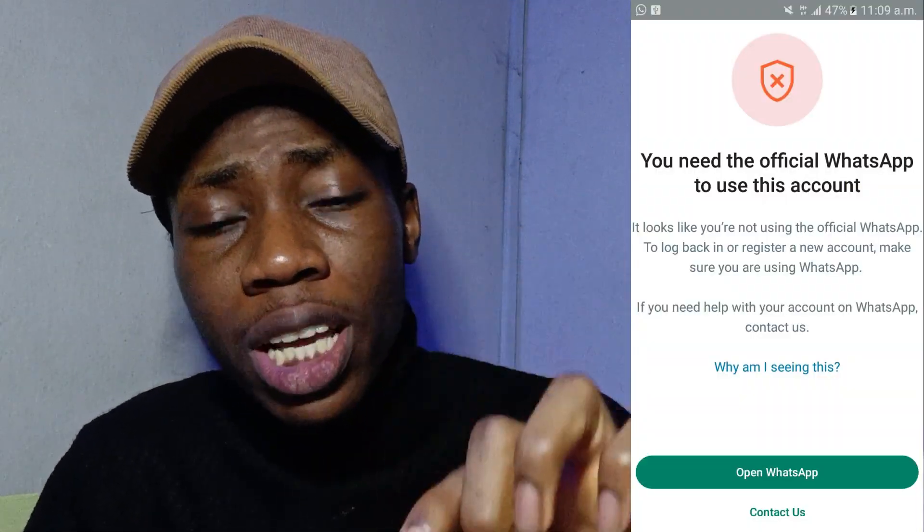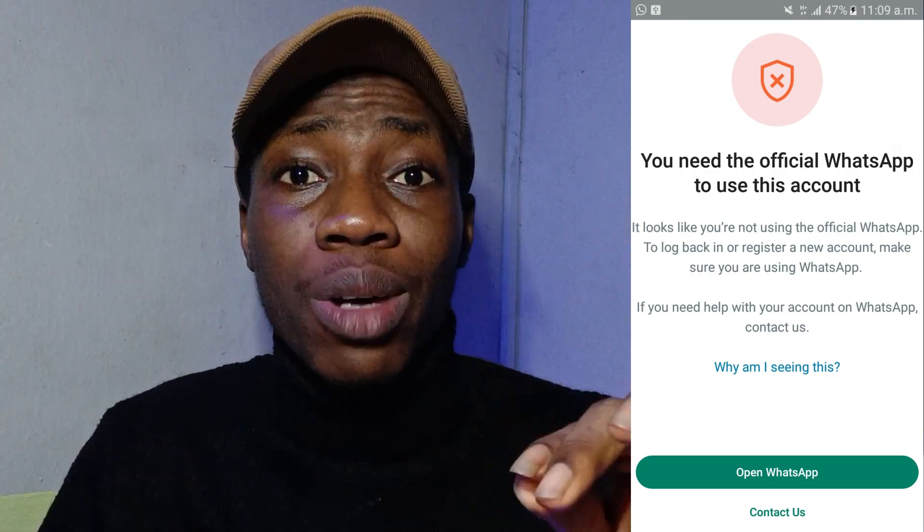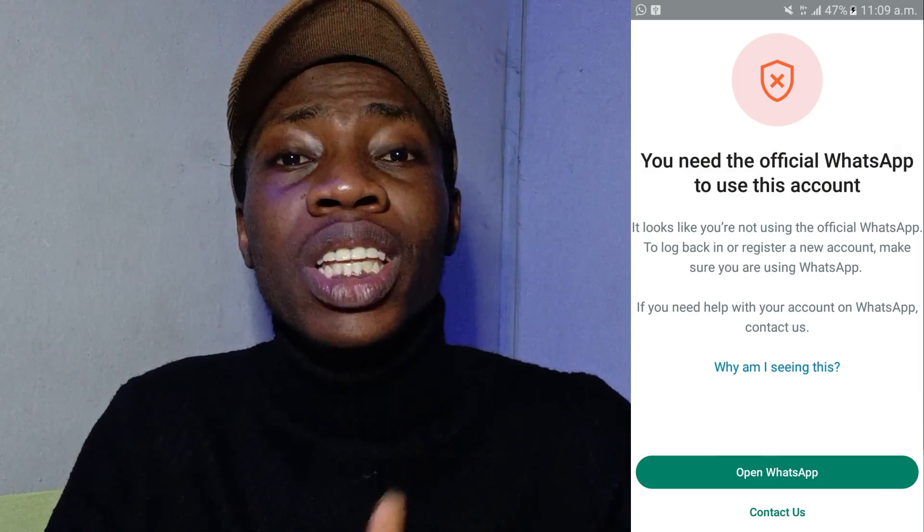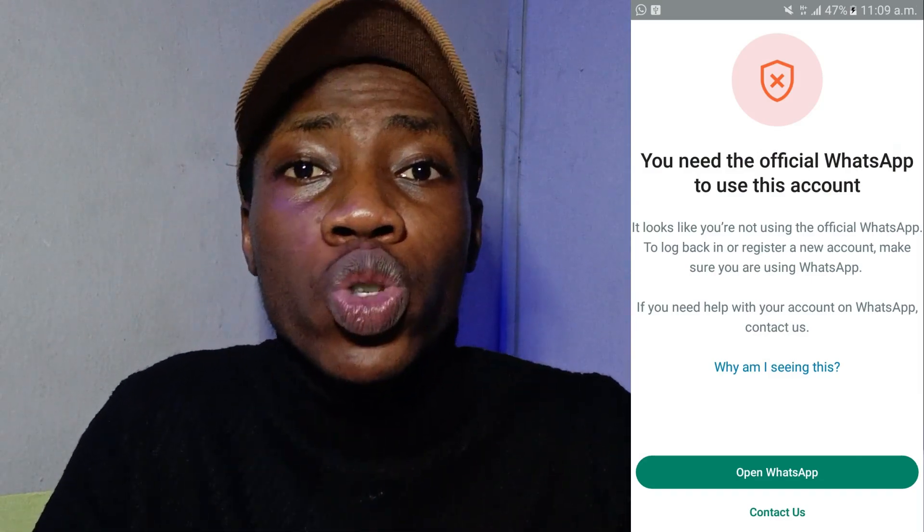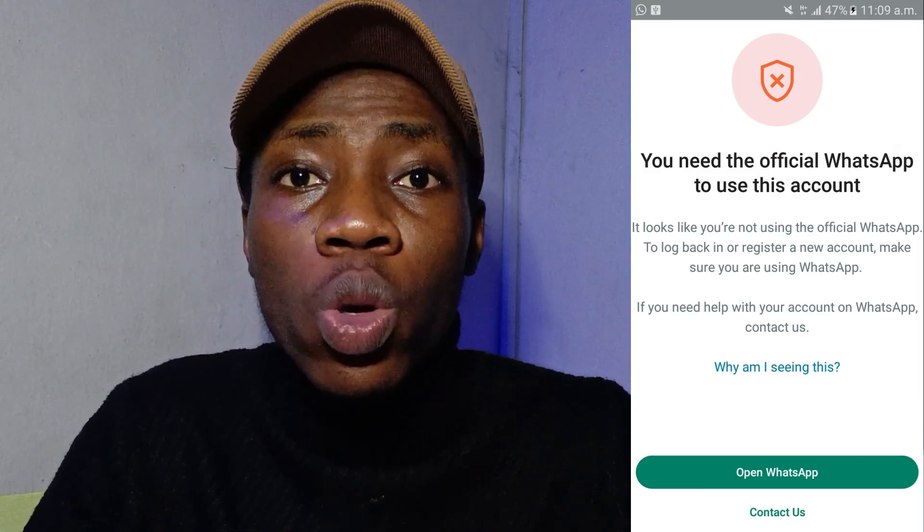Have you noticed this message on your WhatsApp that says 'You need the official WhatsApp to use this account'? If yes, then you're watching the right video. In today's video, I'm going to be telling you the step-by-step process on how you can solve this message, and also the reasons why you are getting it on your WhatsApp.